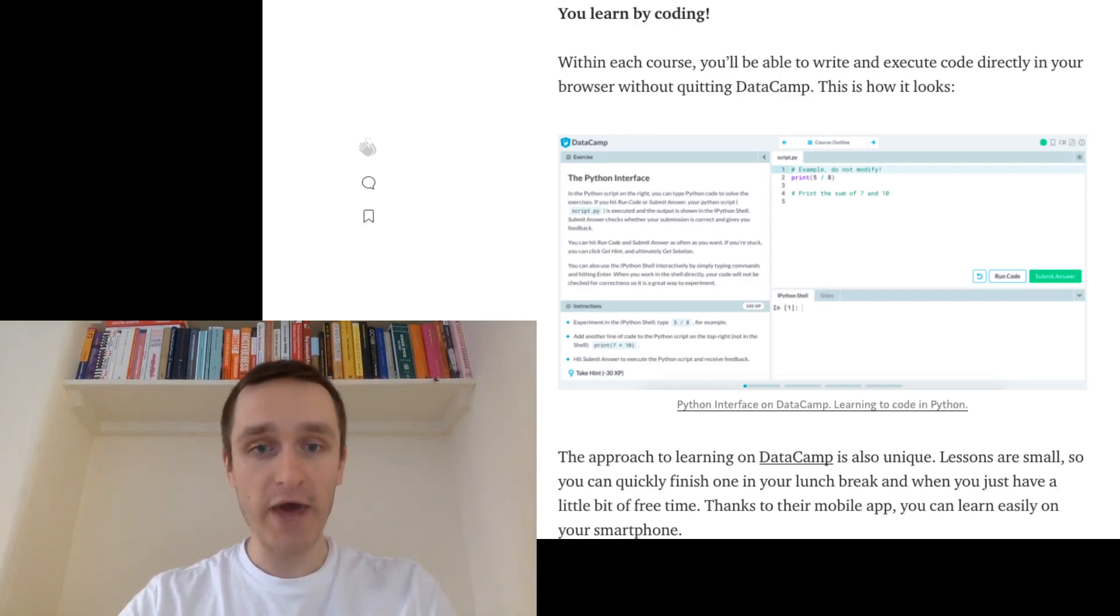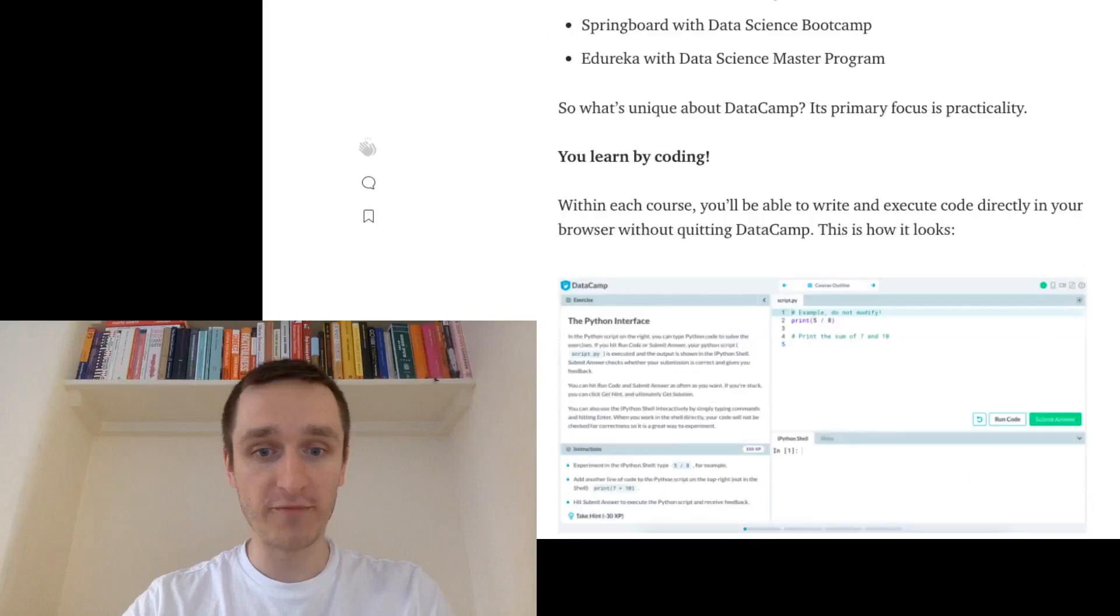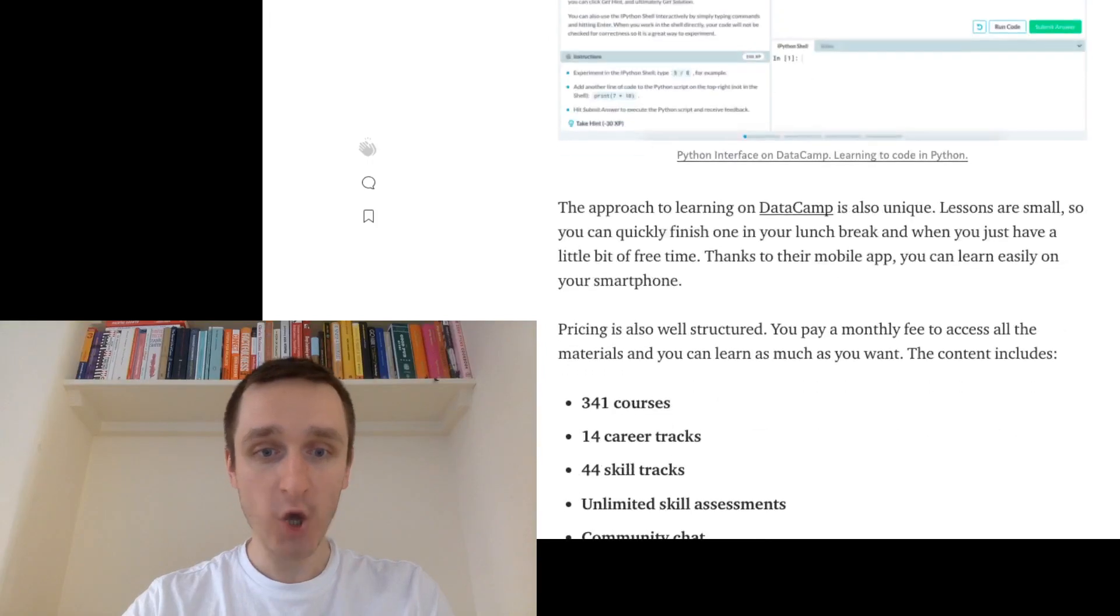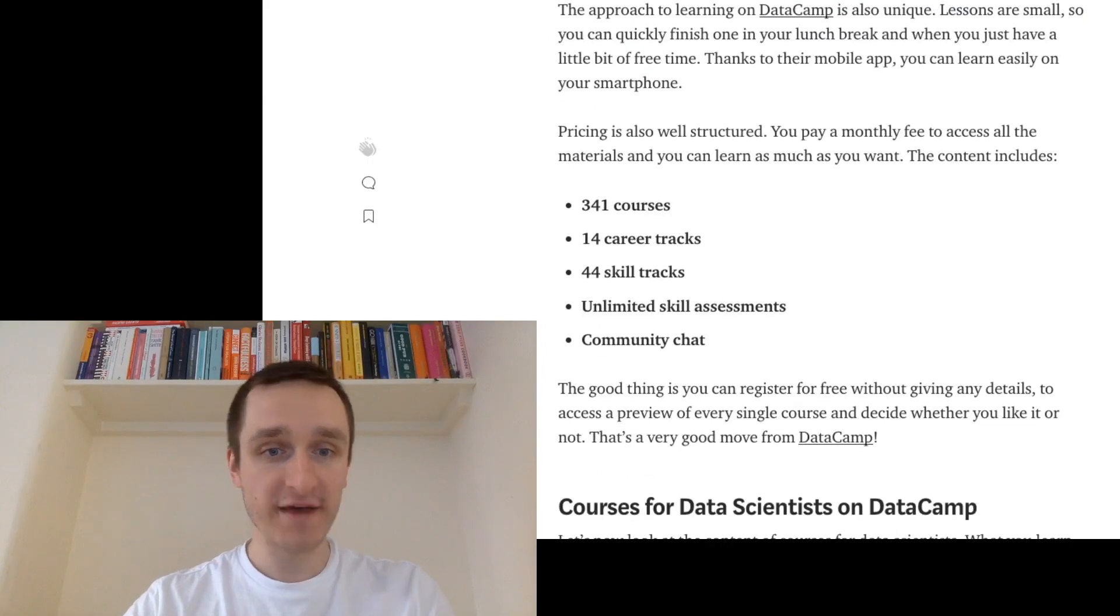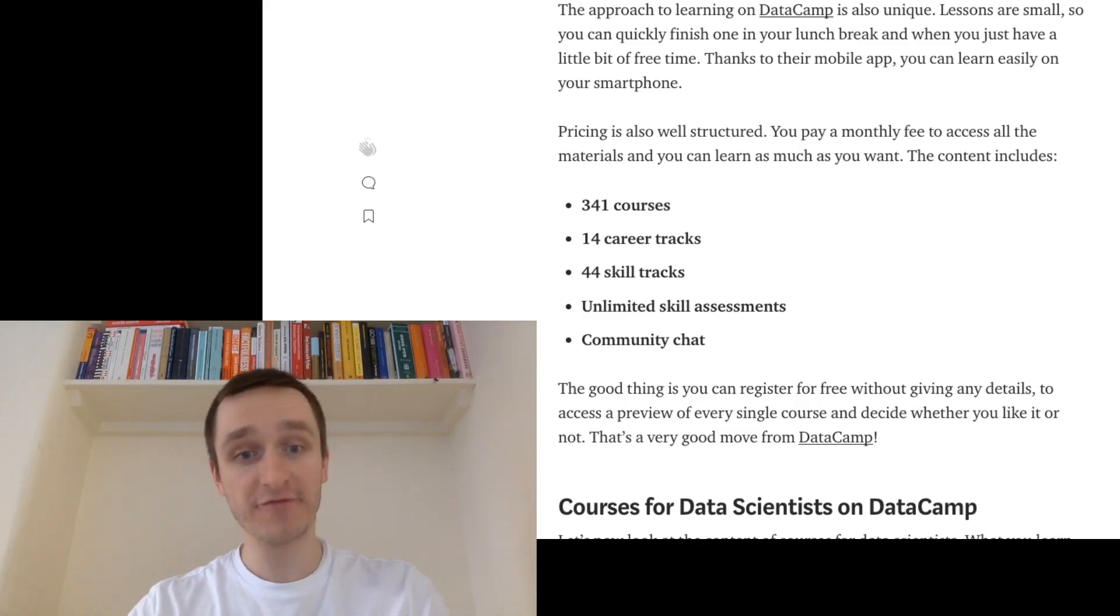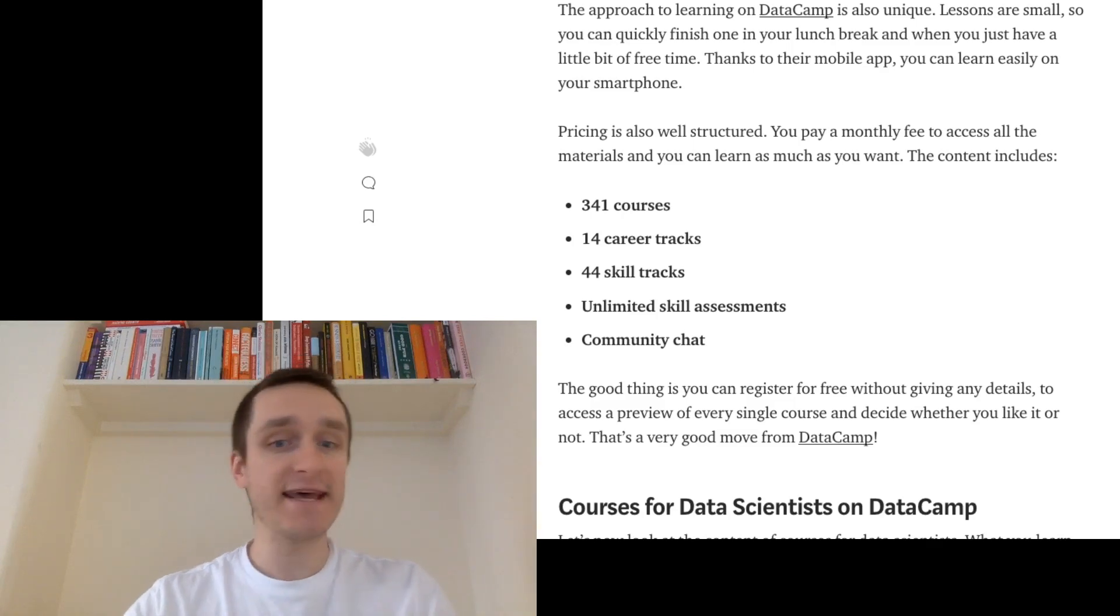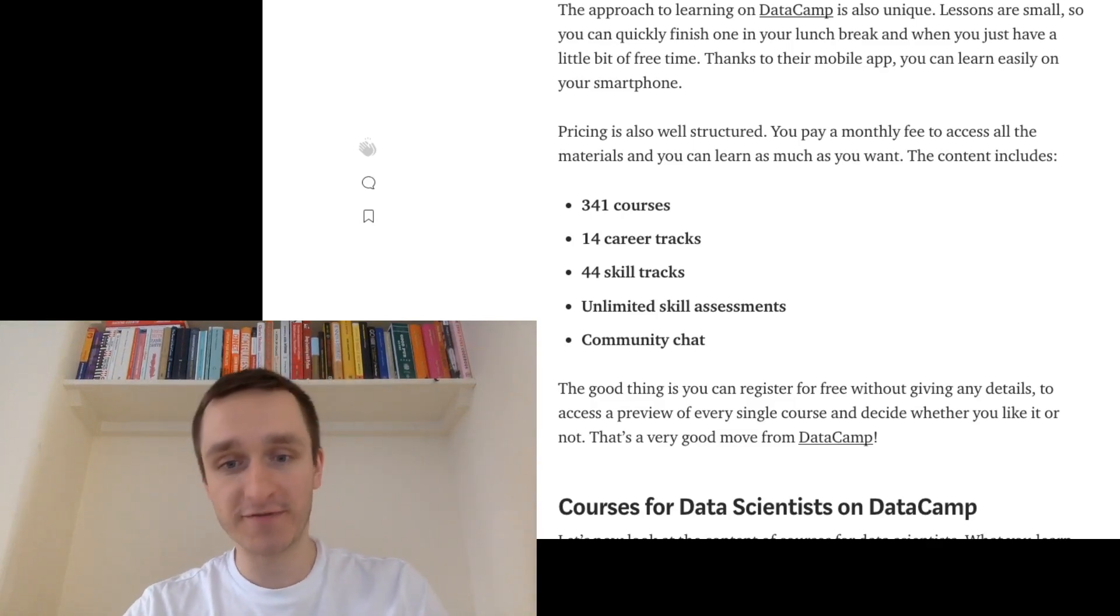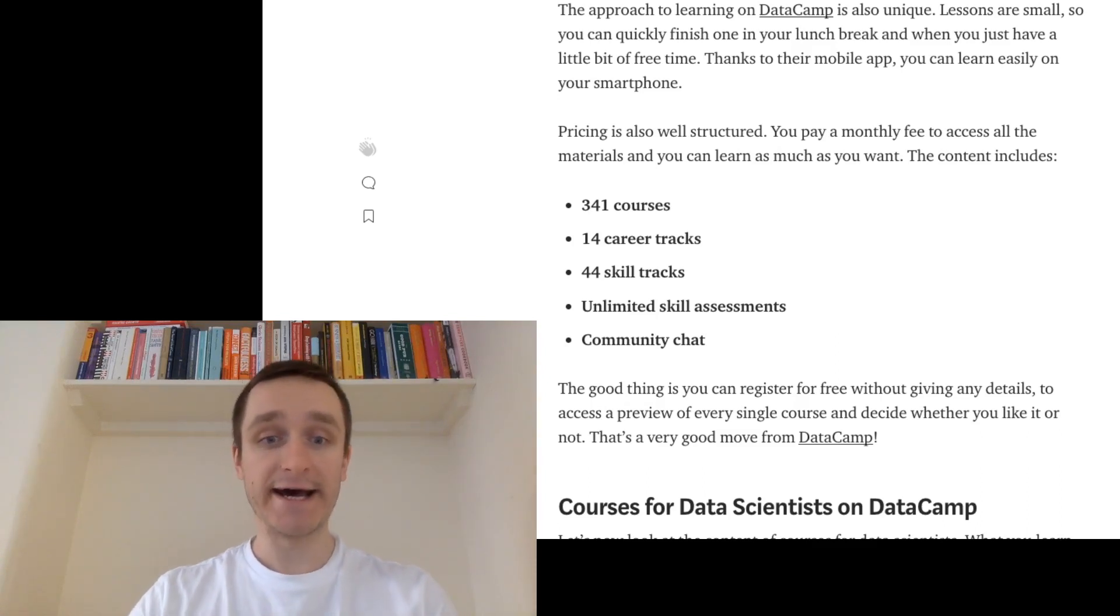So first of all, you have this amazing portfolio of projects because altogether you have 341 courses, 14 different career tracks, which I will discuss in a moment, 44 skill tracks, and different skill assessments, community chats, so you can form this nice community. You will get help within DataCamp.